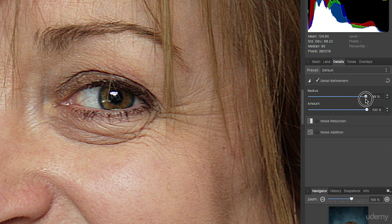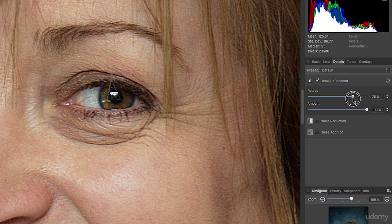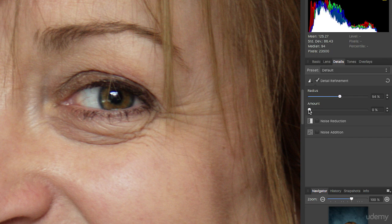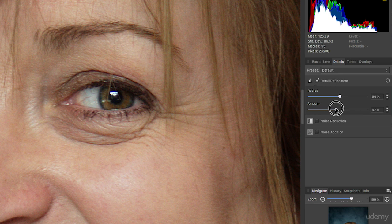Now that's probably a bit too much there. It will depend on the size of your photo. If you have a very large photo, the radius is going to be bigger. I'll take it down to about there. Then I'll crank the amount down to zero, and then as before, I will gradually dial in the amount I want.